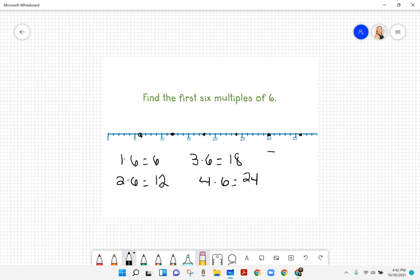5 times 6 equals 30, and 6 times 6 equals 36. Those are the first 6 multiples of 6.